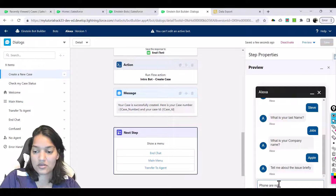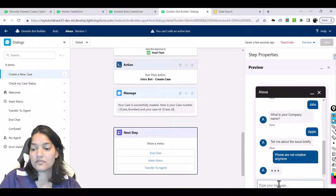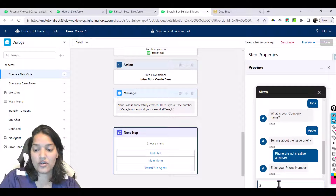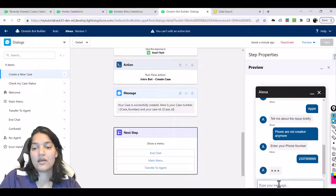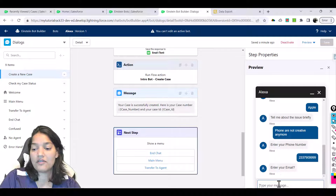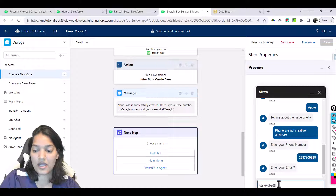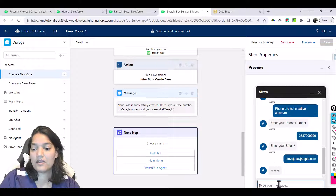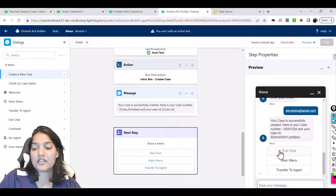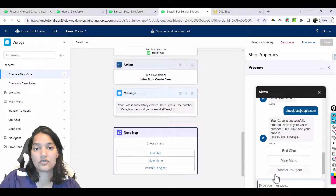It asks to tell me about the issue briefly - 'phones are not creative anymore' - then enter your phone number, and enter your email: steve.jobs@apple.com. Our case has been created. Now you have three options: end chat, main menu, or transfer to the agent.